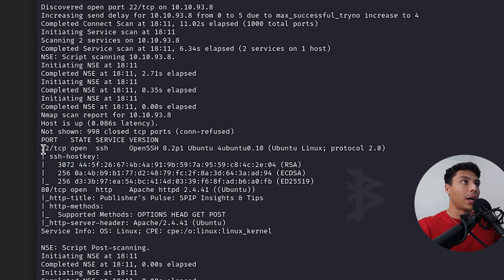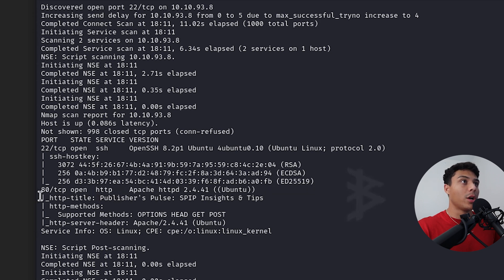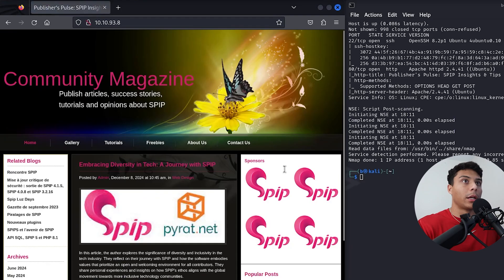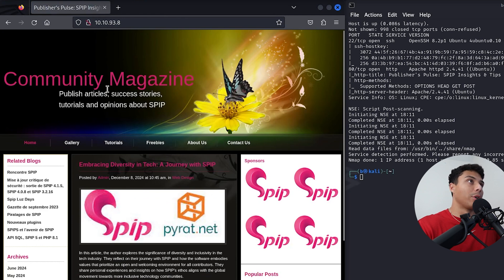And boom, there we go. We've got SSH open on port 22 and we've got a web server running on port 80. And here we go. Let's see what's on this web server.